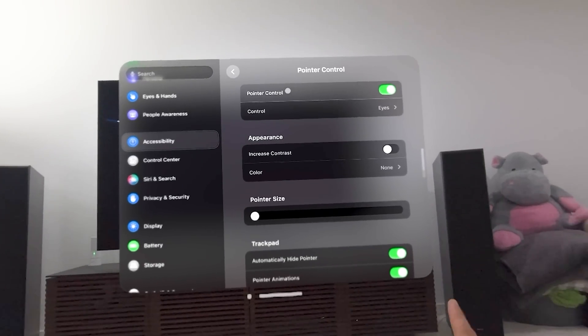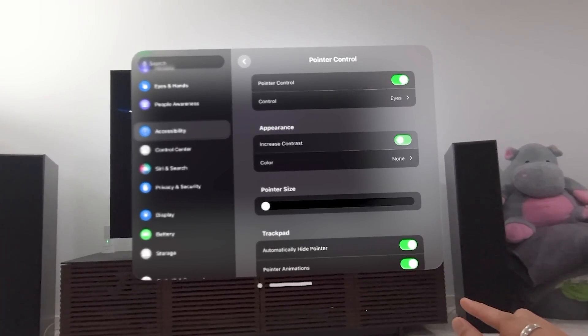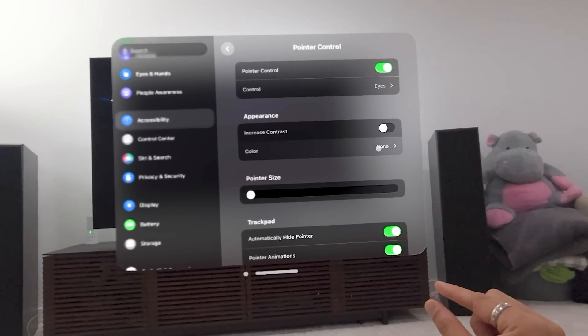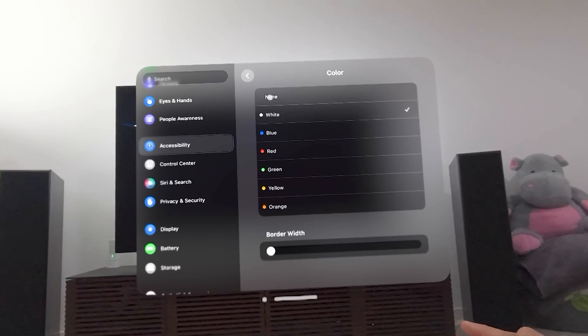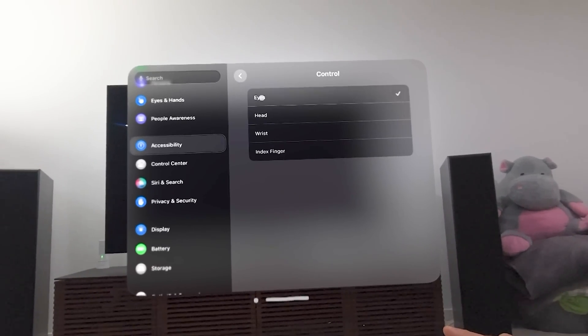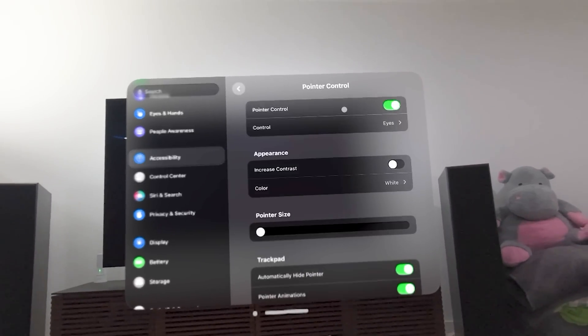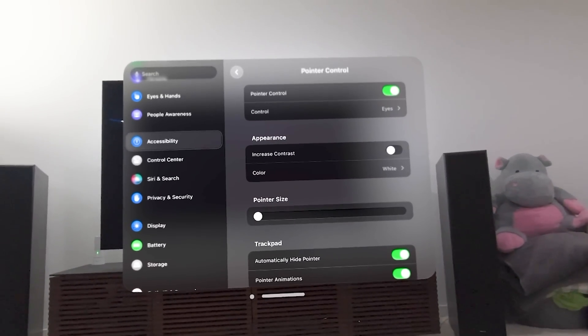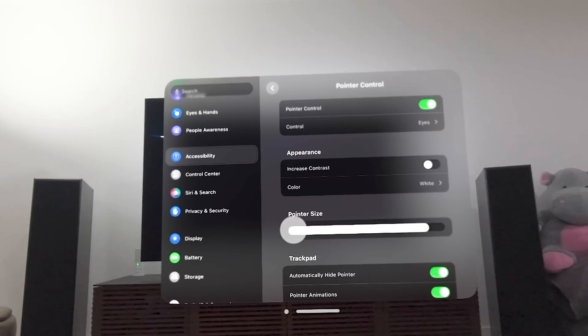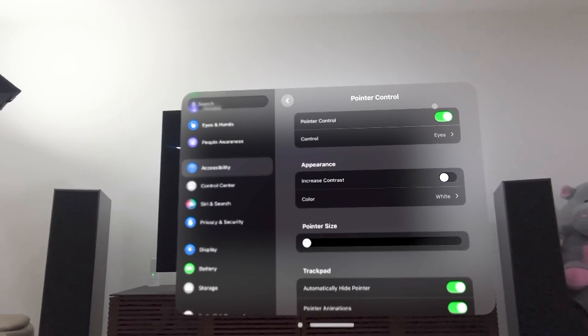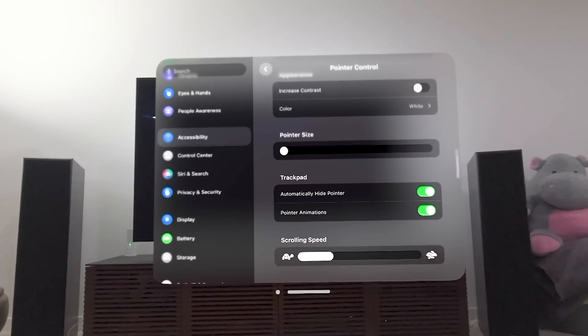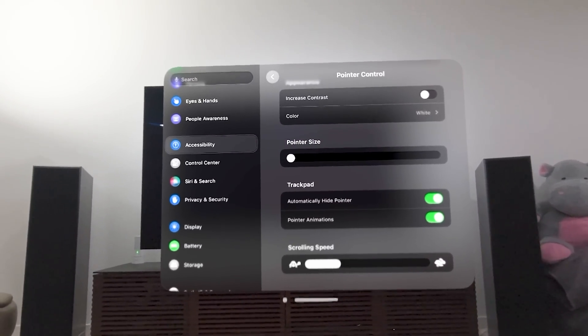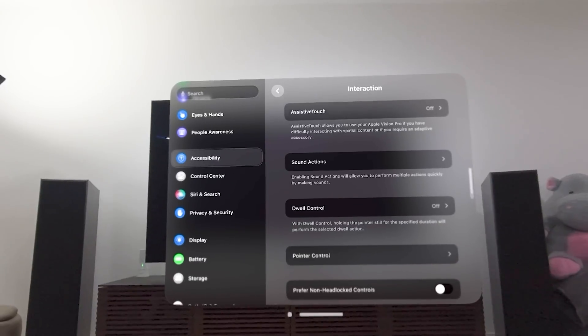But these are different options. So look, there's the pointer control. I can increase the contrast of it if I want. I can also change the color. I can change the color if I want to to blue or red. I'm just going to keep it on. I think it's on white. I'm going to turn off the eyes part because it is, I wanted to show you. Let me put it on real quick. Pointer size. Look. Look how big that pointer can get if you want it to be. Also, if you want to use a trackpad, you can automatically hide the pointer. And then there's scrolling speed adjustments. So this is all part of the pointer control and interactions and accessibility.